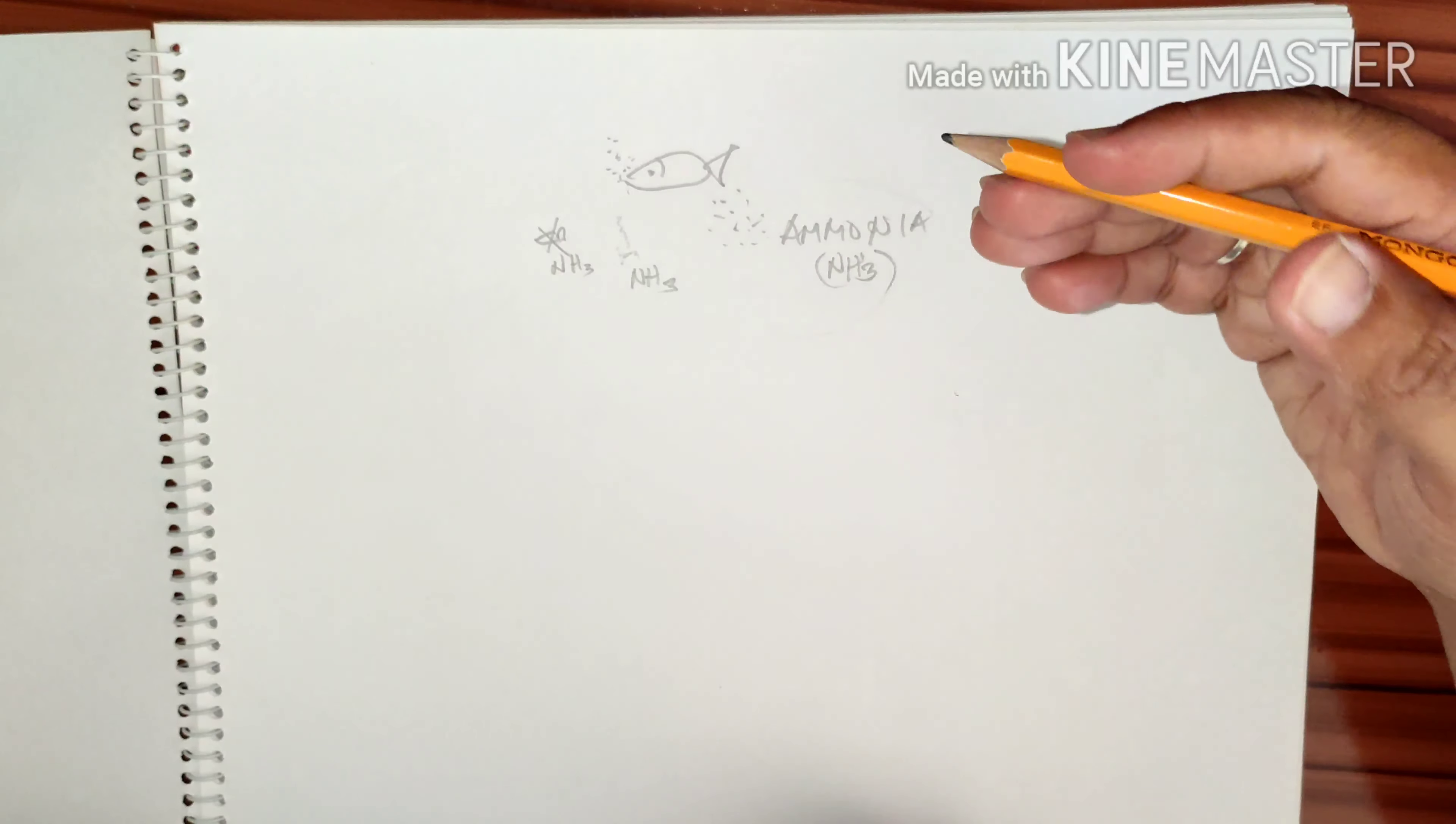So, nitrite. Is nitrite harmful? Yes, nitrite is also as harmful as ammonia. It can also be considered as one of the most dangerous compounds that you can have in your fish tank.